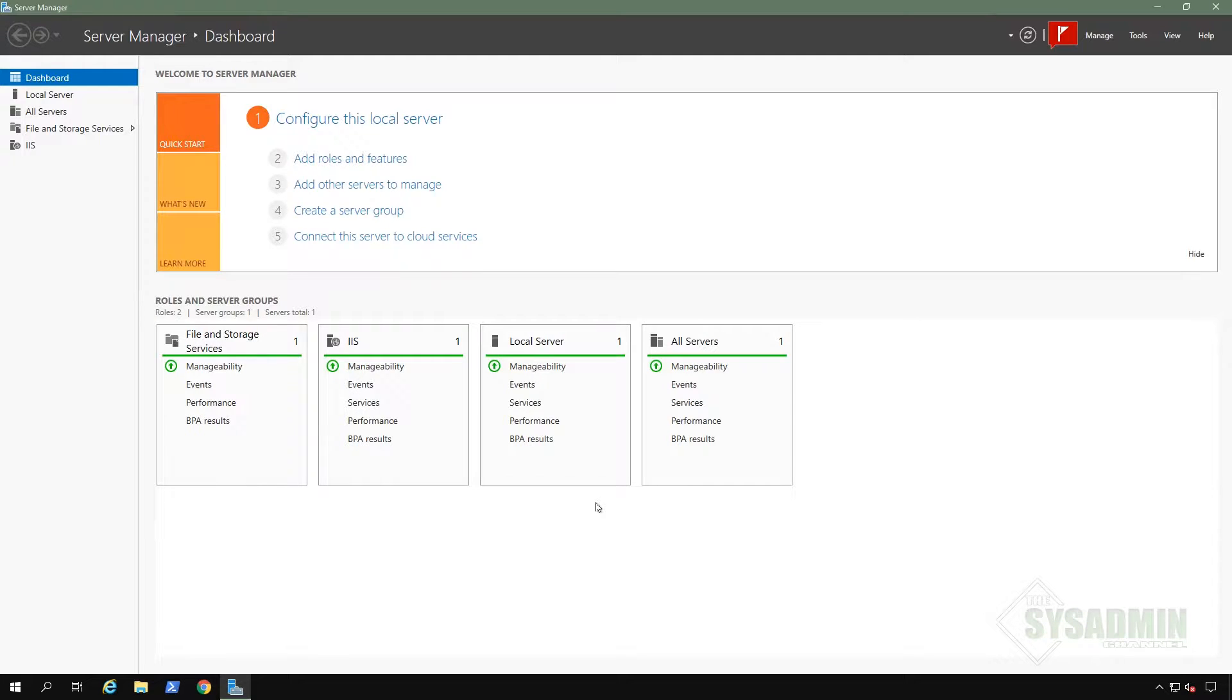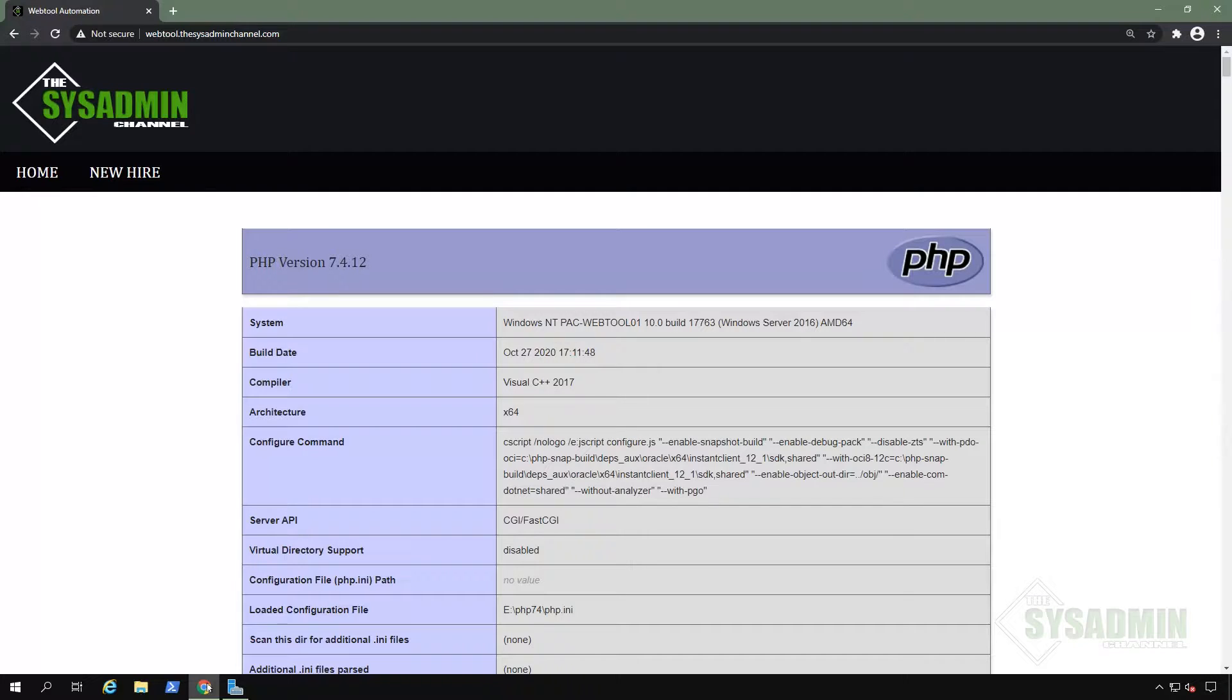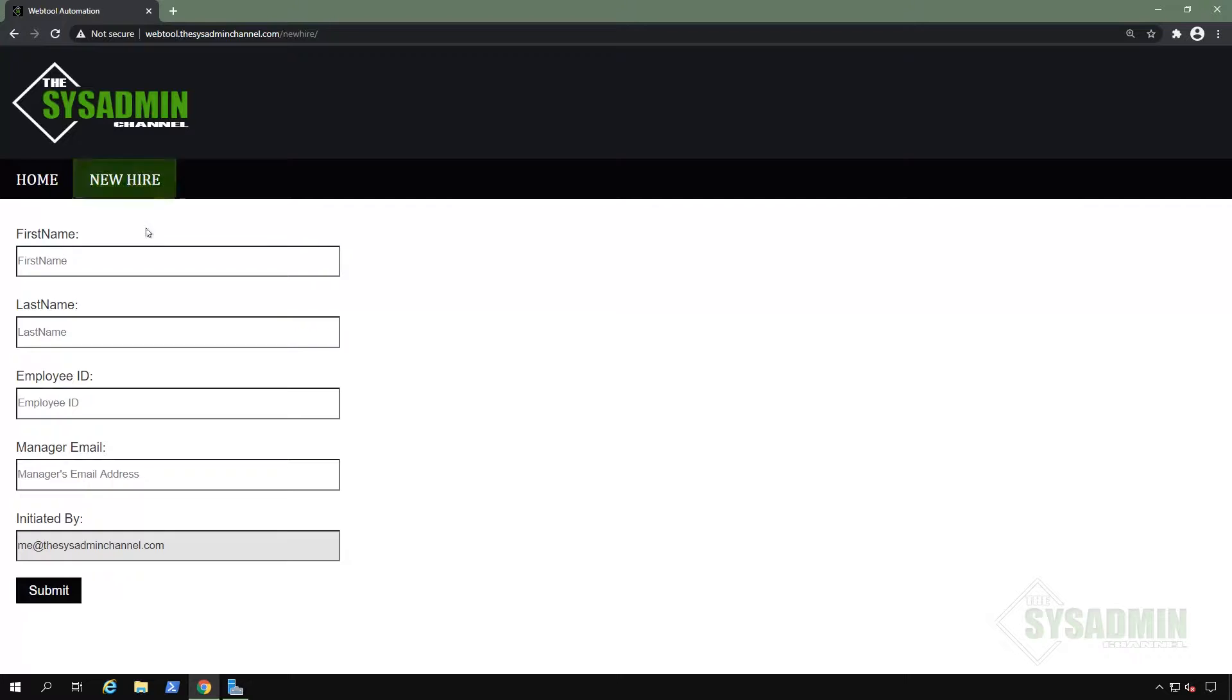What's up guys, Paul from the SysAdmin channel bringing you the best tips and tools for your SysAdmin journey. In this video, we're going to continue our PHP and PowerShell series for building a web application.